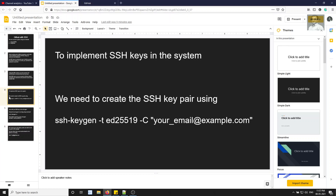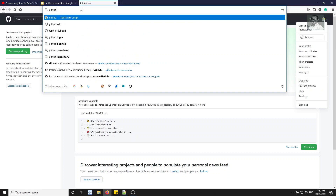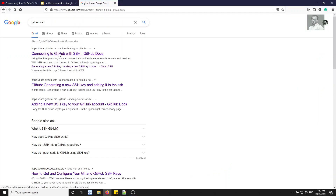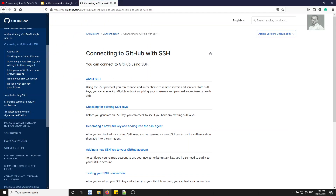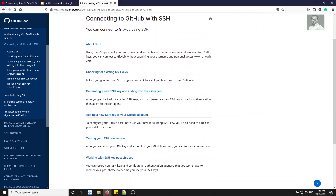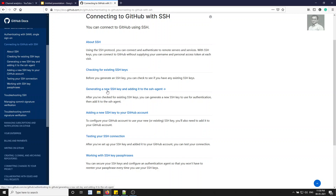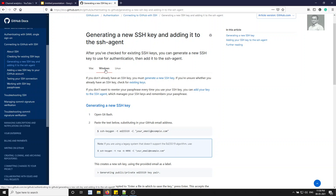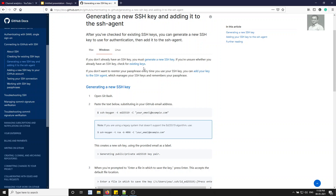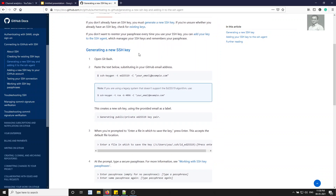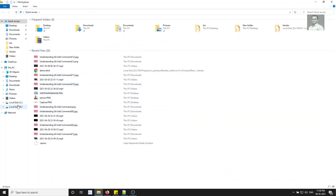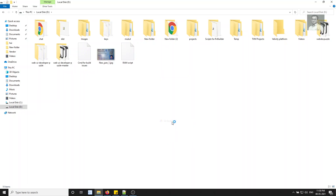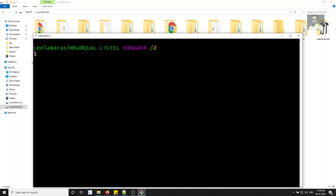Now let's set this up. You can search for 'GitHub SSH' to find the documentation. We'll generate a new SSH key — if you already have existing SSH keys you can check them, otherwise generate a new one. Since I am on Windows, let's open Git Bash.